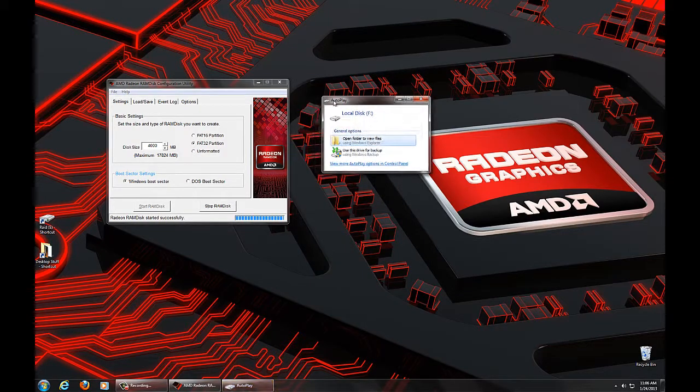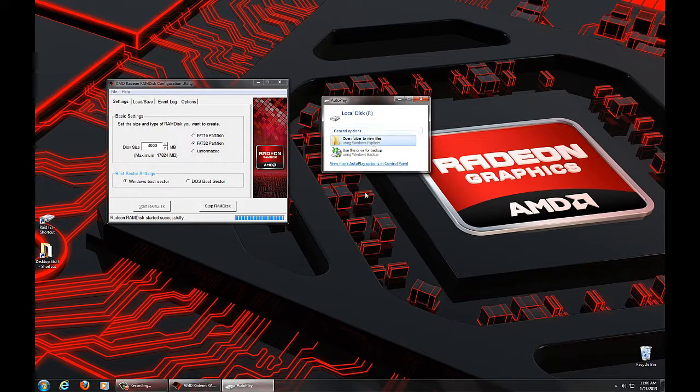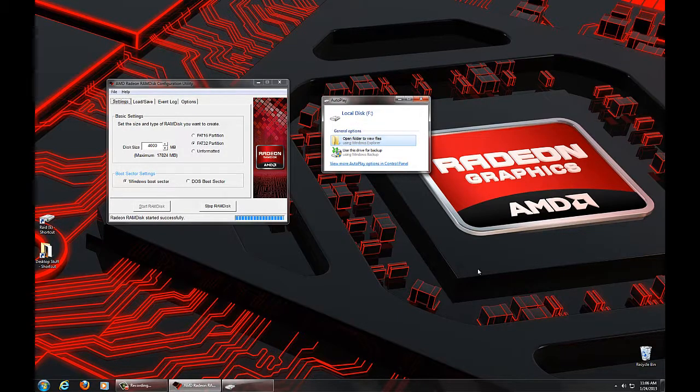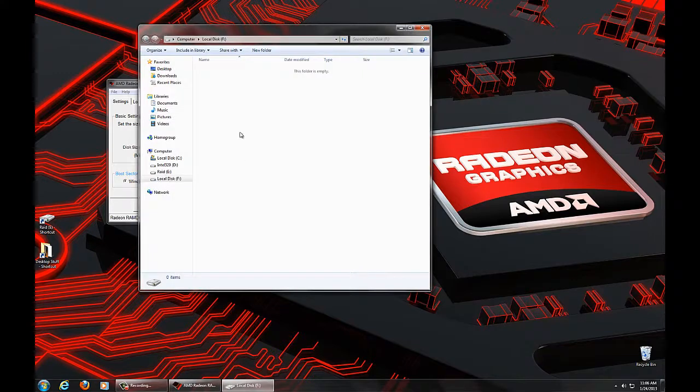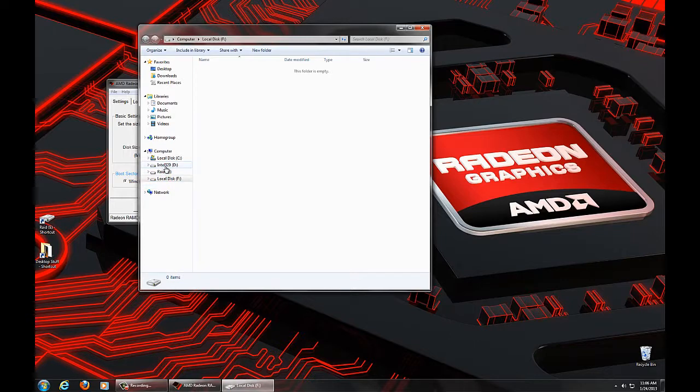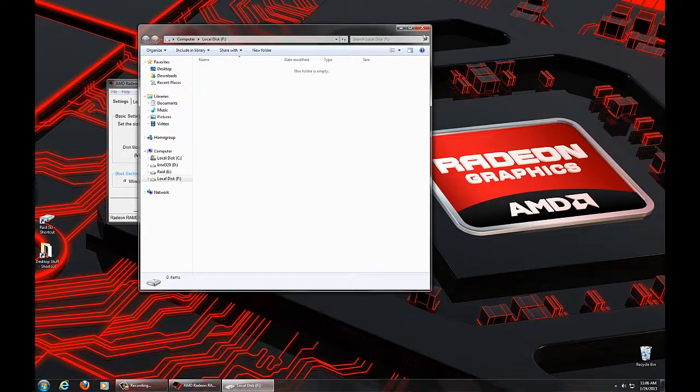And of course we see immediately the system has detected the new disk has been created. It's assigned it a drive letter, and we're good to go. Now we can actually open up the drive and see that it is empty, and you can see that now I have, in addition to my local disk and my RAID array and my SSD, I've got a local disk F, which is the RamDisk.